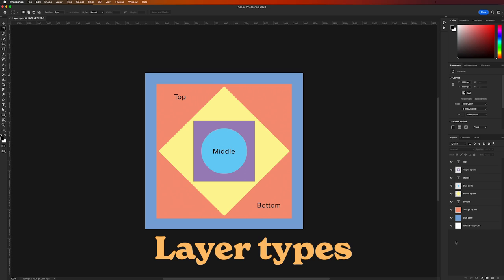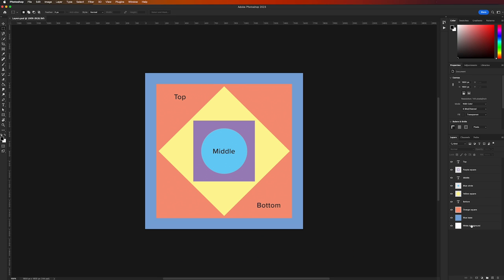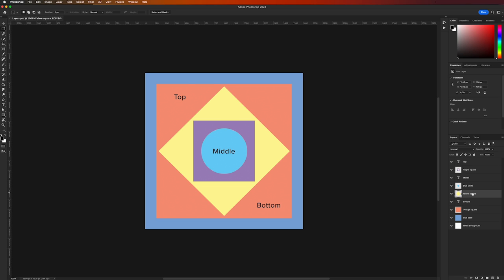If we take a closer look at the layers panel on the right, we can see that each element in the canvas area is represented by its own individual layer, all stacked on top of each other in rows. Each layer has a name on the right and an image thumbnail on the left, giving a quick preview of the layer's contents. The layers panel works by stacking layers in a hierarchy — the layer at the top has the most visibility, while the one at the bottom is hidden by layers above it.